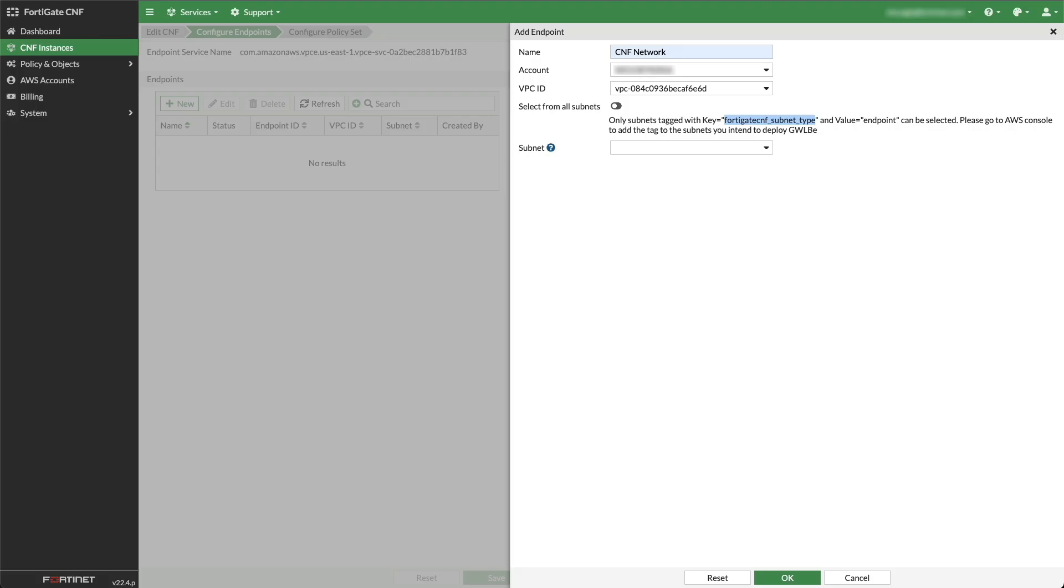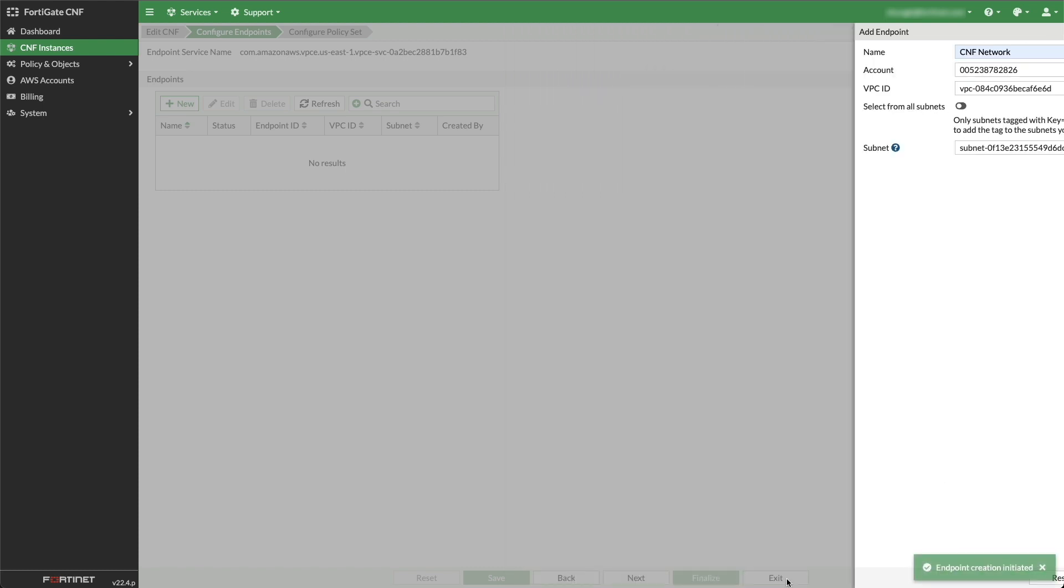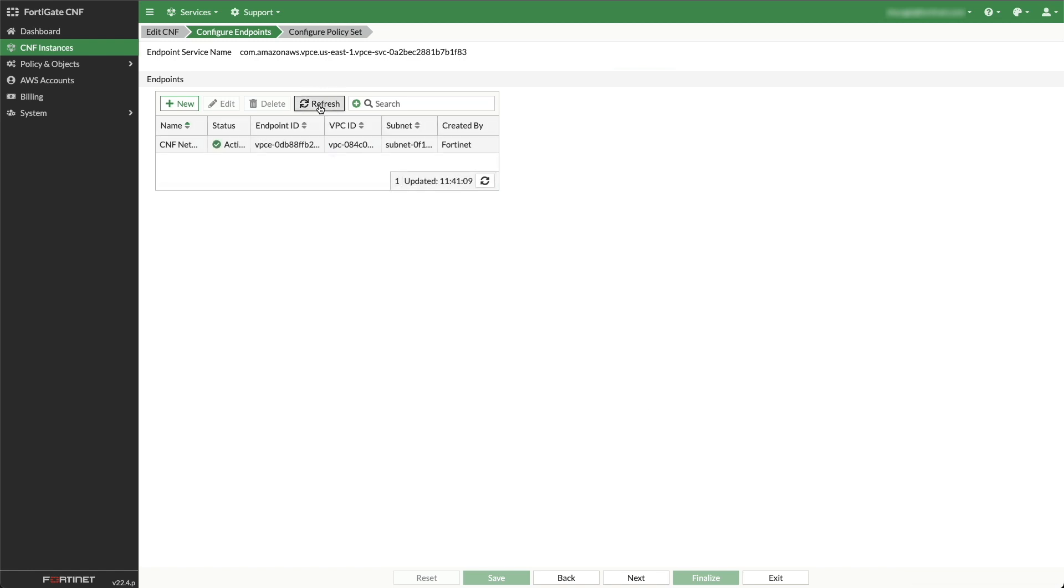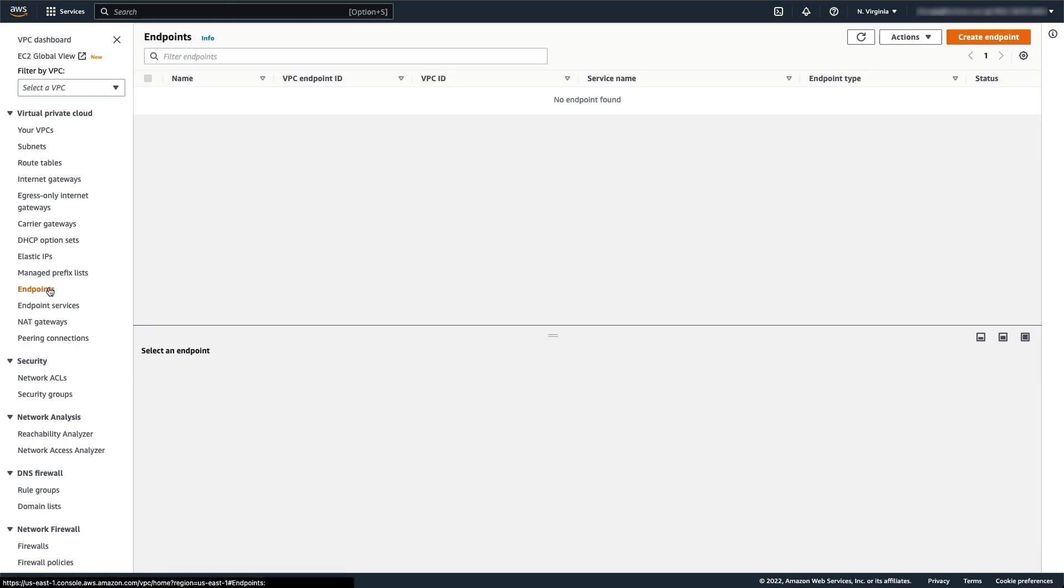In the Endpoint window, in the Subnet field, select Subnet and click OK. Click the Refresh button and once the status changes to Active, go back to AWS window. Click on Endpoints and refresh to verify the endpoint creation.